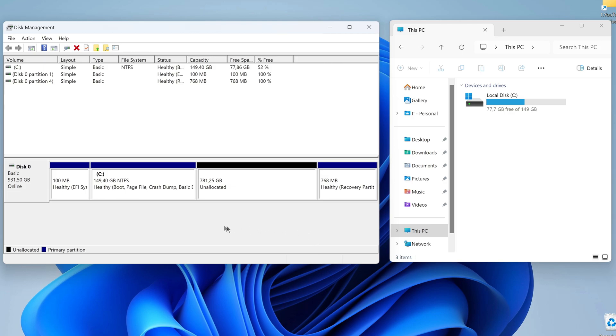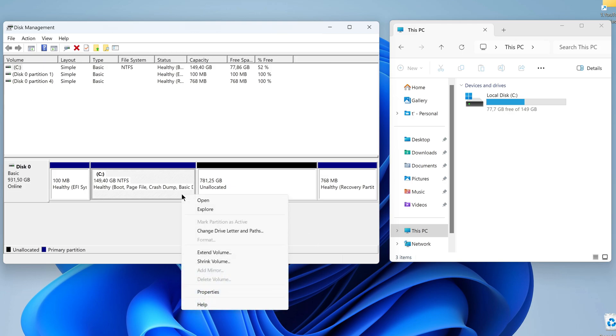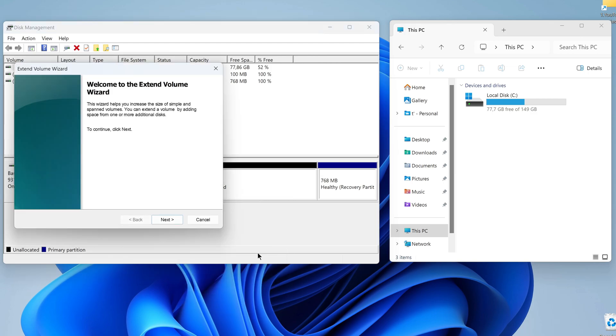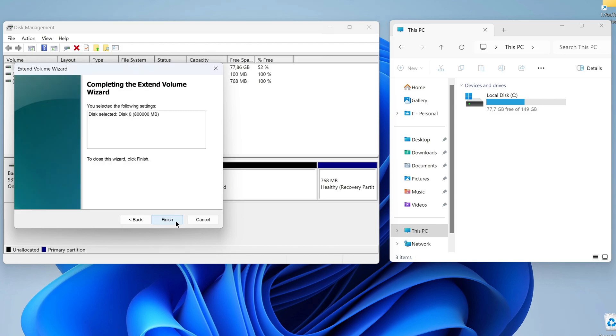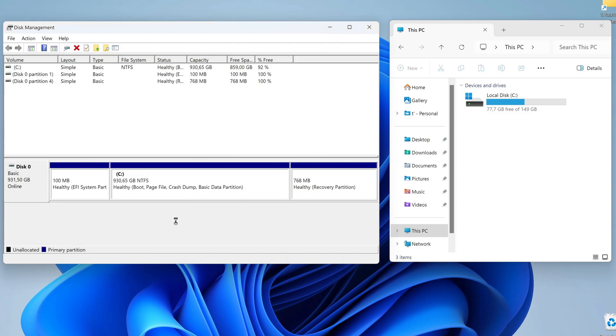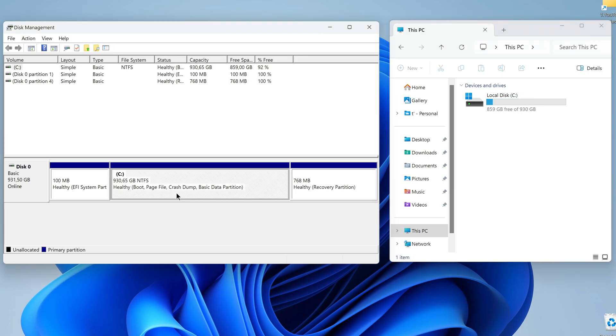Yes. Now right-click on disk C and select Extend Volume. Click Next. In this window, do not change anything and click Next. Click Finish.